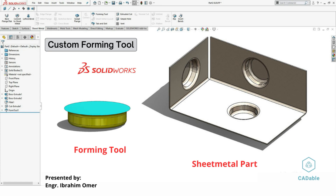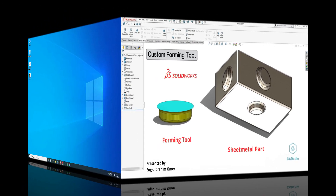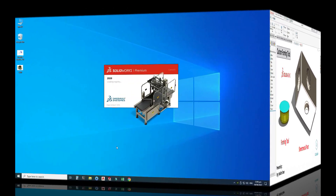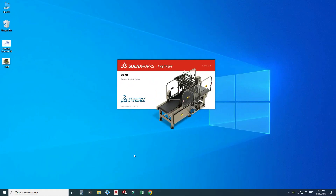Hi friends, welcome back to Cadable. This is Engineer Brian Omar, and in this tutorial we will discuss a very important feature in SolidWorks, and that is the Forming Tool, which is basically used in the sheet metal domain.